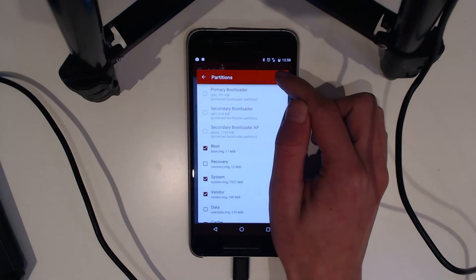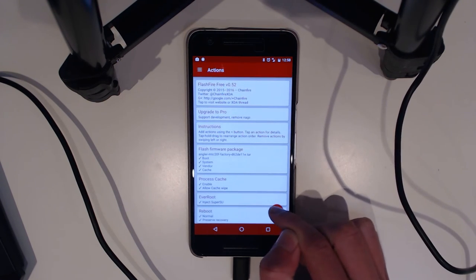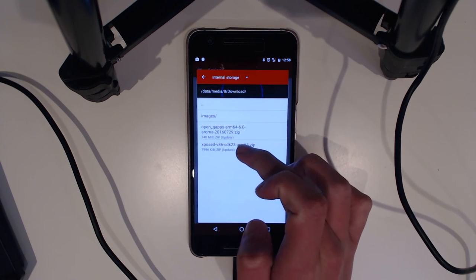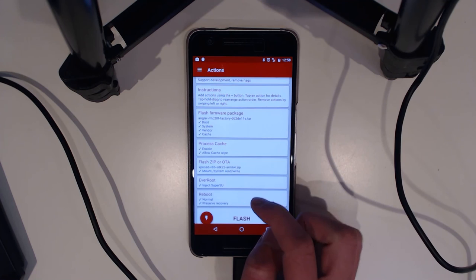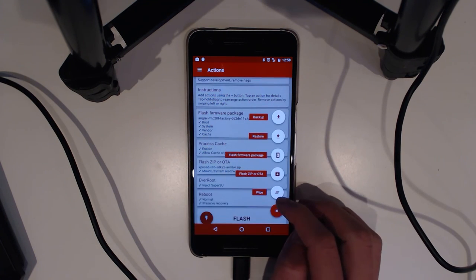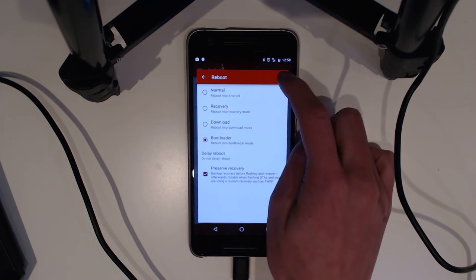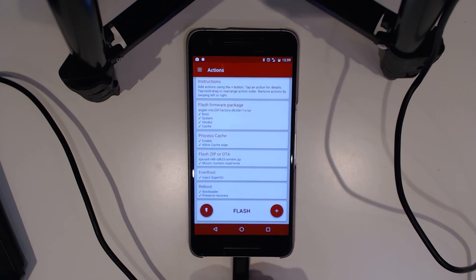We're going to add another zip file — Add zip or OTA — and navigate to wherever our Xposed framework is. There it is. This is mounting system read and write, which is fine. You can also flash a custom kernel like that as well. Tap on the reboot option and select reboot bootloader, because we want to flash the latest bootloader image instead of having the old one. The radio image hasn't changed, so we just need to update the bootloader afterwards. I'm going to change that reboot function to boot back into the bootloader rather than booting up into Android. We're going to hit Flash and hit OK.